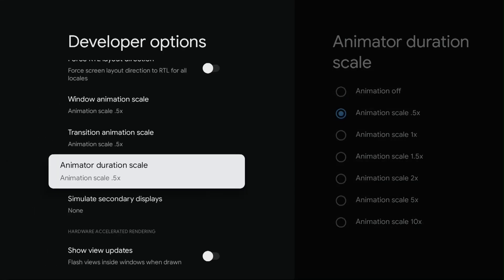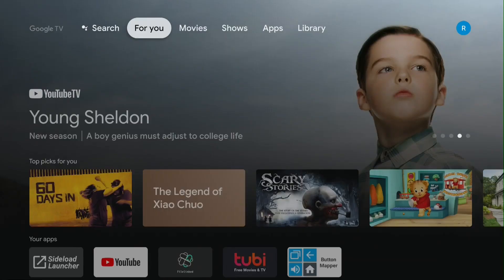Once you're done, push the Home button. You can always go back to Developer Options and turn it off.